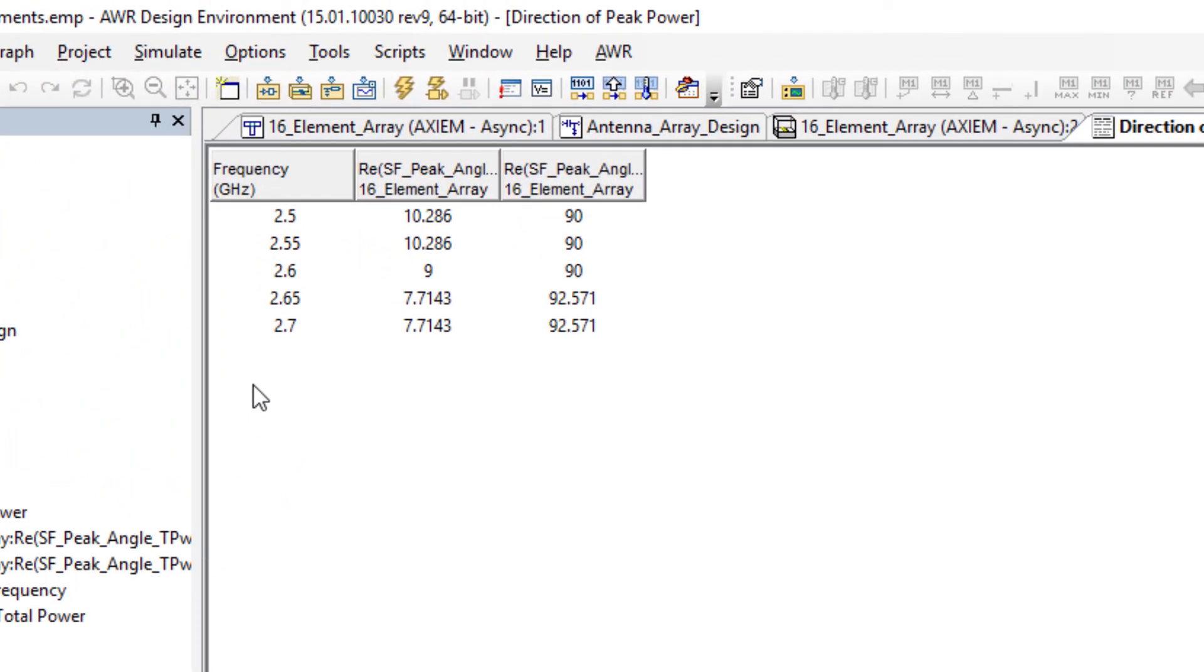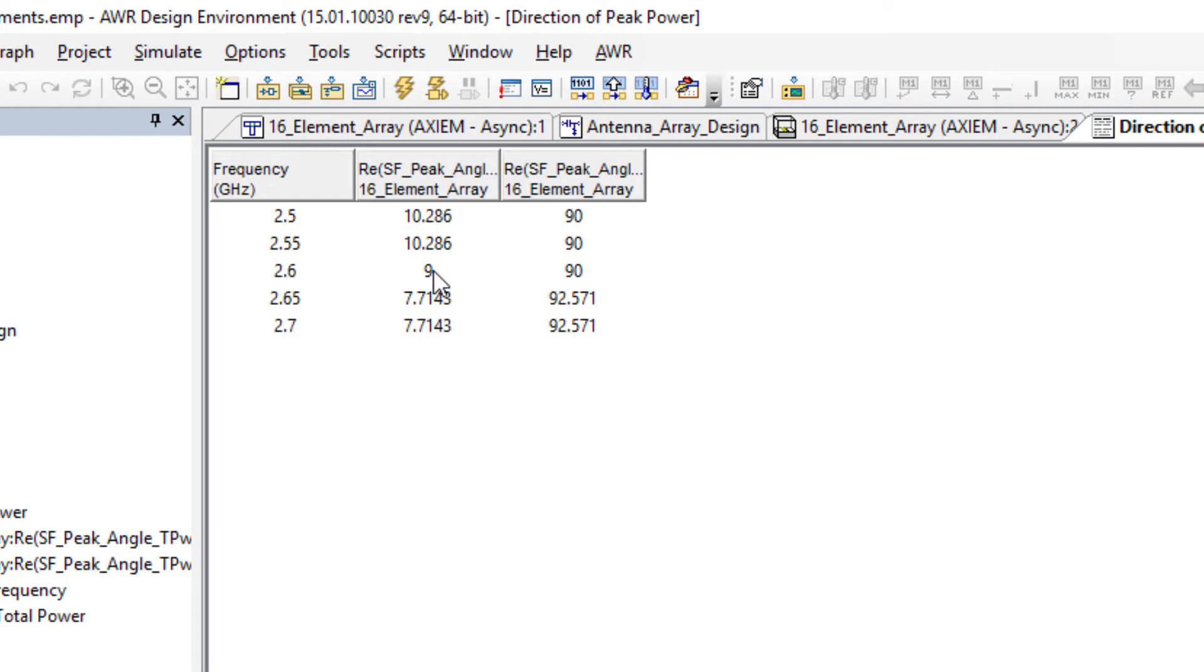It's easiest to see it in a table. On the left axis, vertical axis here, is the frequency. This antenna is designed to work at 2.6 gigahertz. This next column shows 9 degrees is the theta direction and 90 degrees is the phi direction.